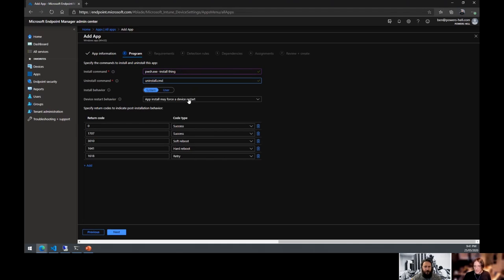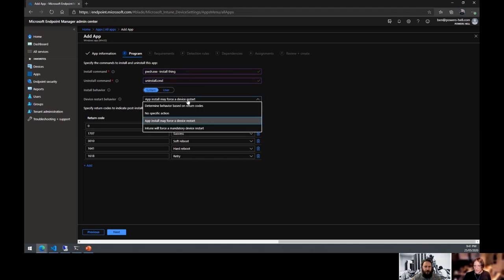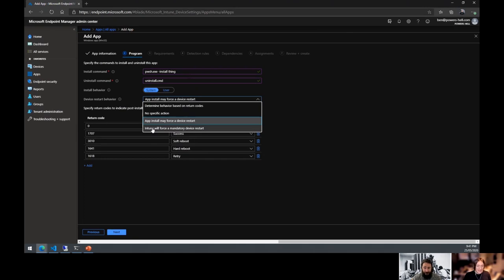Here's the device restart behavior UI: 'Determined behavior based on return codes,' 'No specific action,' 'App install may force a device restart,' or 'Engine will force a mandatory device restart.' Obviously if you set mandatory restart regardless of application state, it will force a restart on your machine — do not do that.